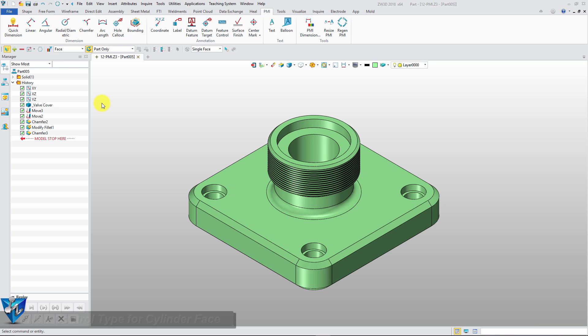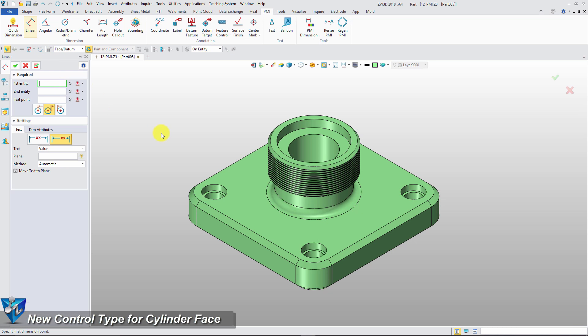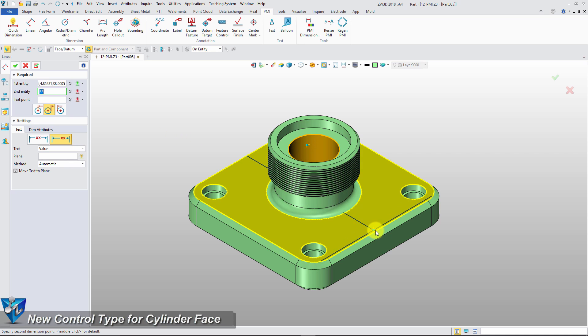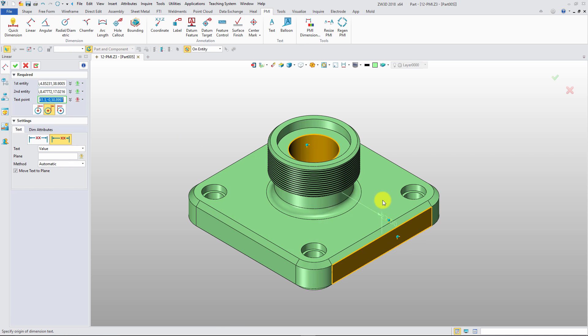For the cylinder face, we can dimension the shortest and longest distance with near and far option.